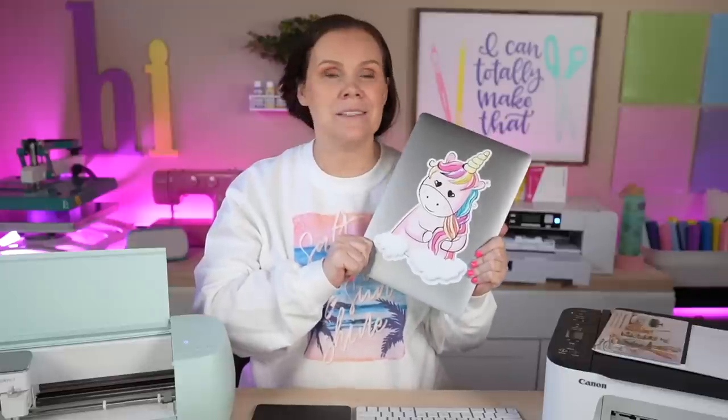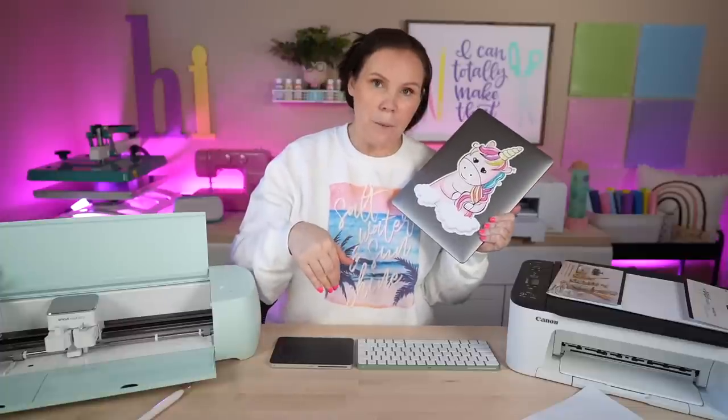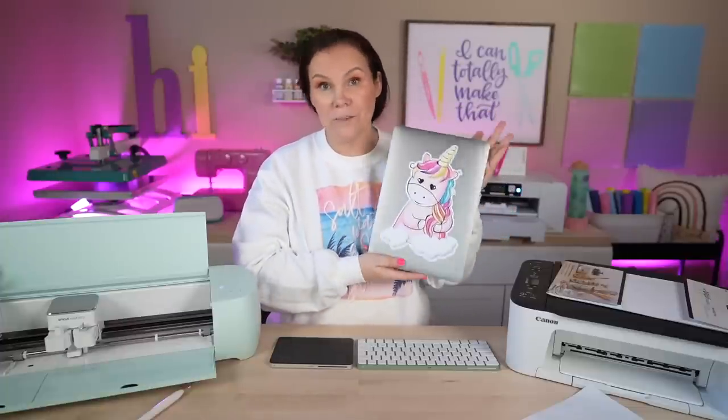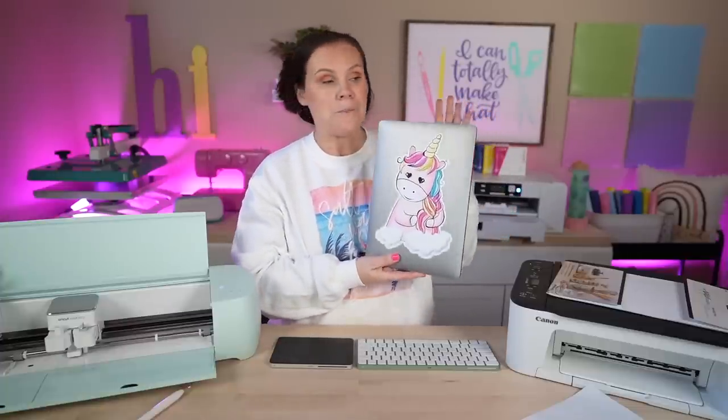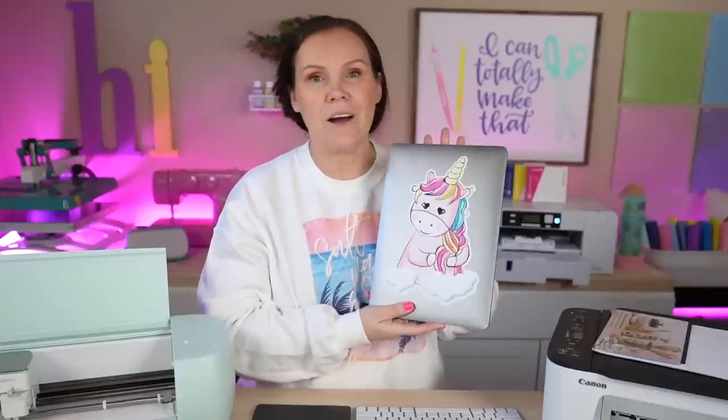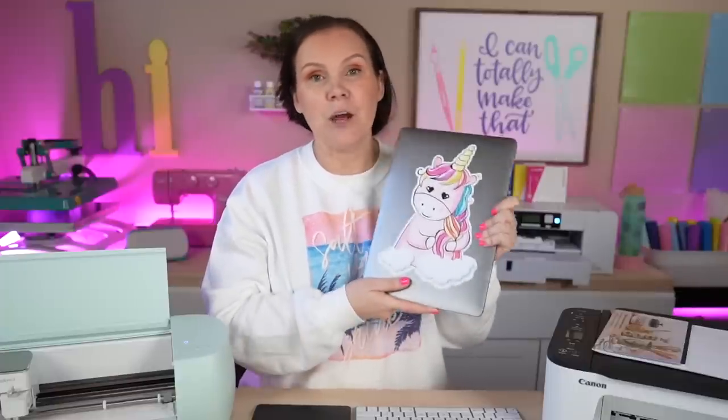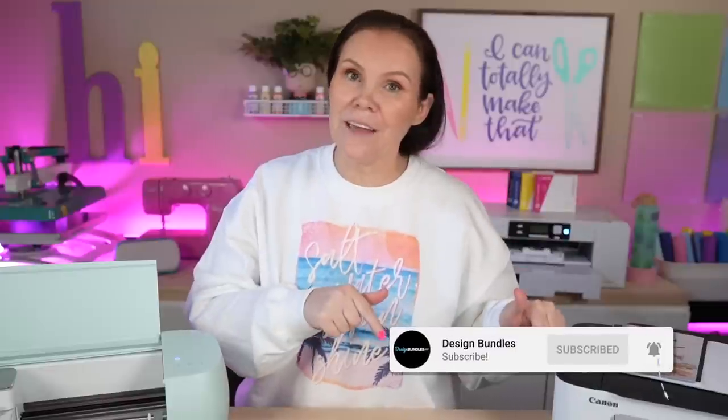You guys let me know in the comments below if you have used printable vinyl. If you do, what have you used it for? And if you guys got inspiration today to go out there and make projects using printable vinyl. Hope you guys have enjoyed this. If you did, please hit the like button down below. And if you guys are new here, make sure you hit the subscribe button, as well as that notification bell down below so you don't miss any of our crafting tutorials.